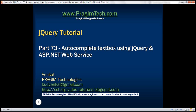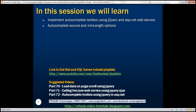This is part 73 of the jQuery tutorial. In this video, we'll discuss how to implement an autocomplete text box using jQuery and an ASP.NET web service. In part 72, we discussed how to achieve the same thing using a generic handler in ASP.NET. We'll also discuss the autocomplete source and min-length options.